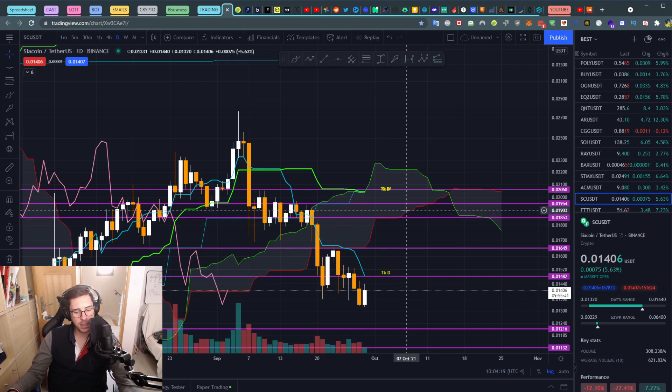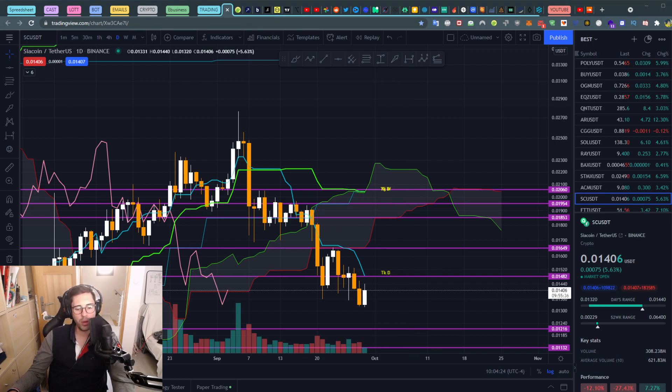I'll leave you here — it has been three minutes. Please like and subscribe, I'll see you later for some more technical analysis. Bye bye!